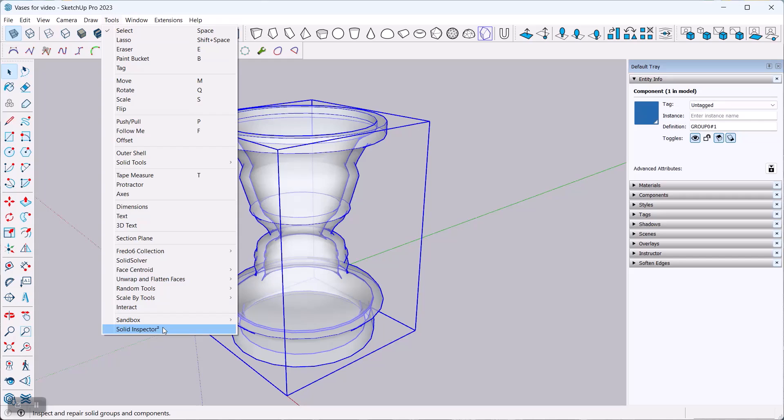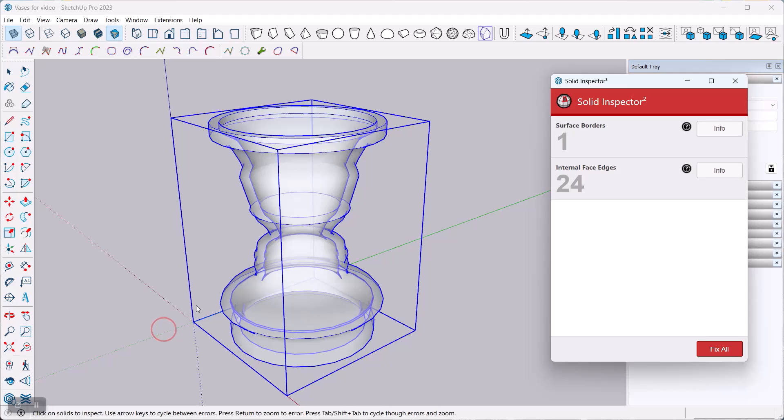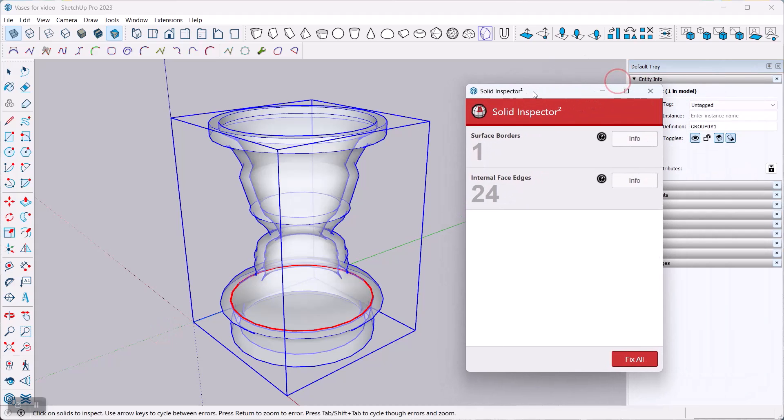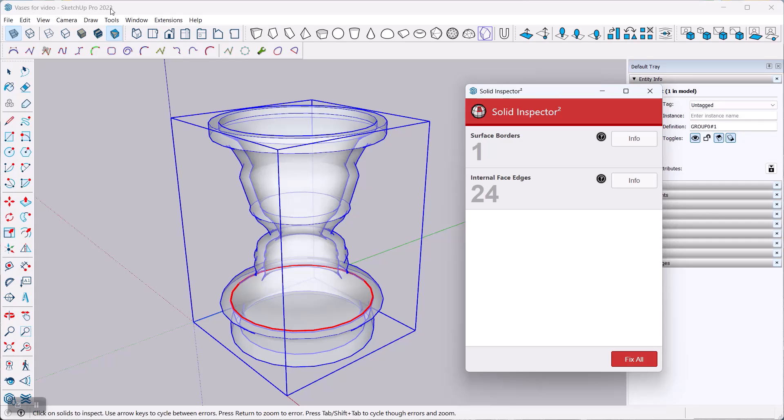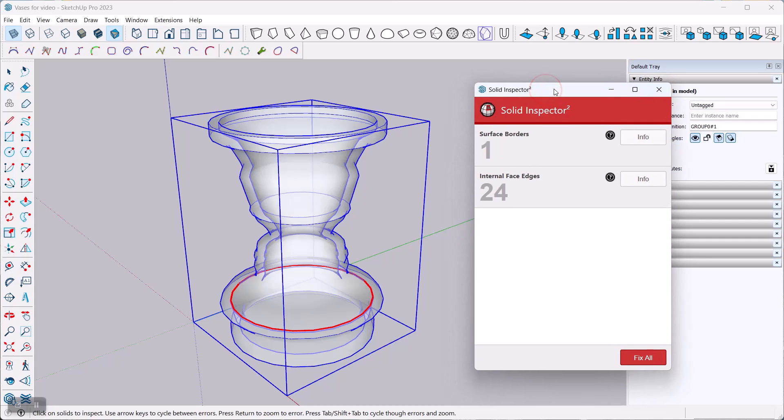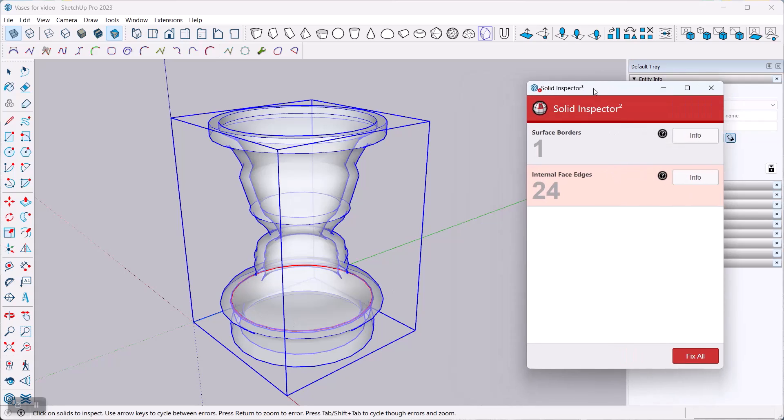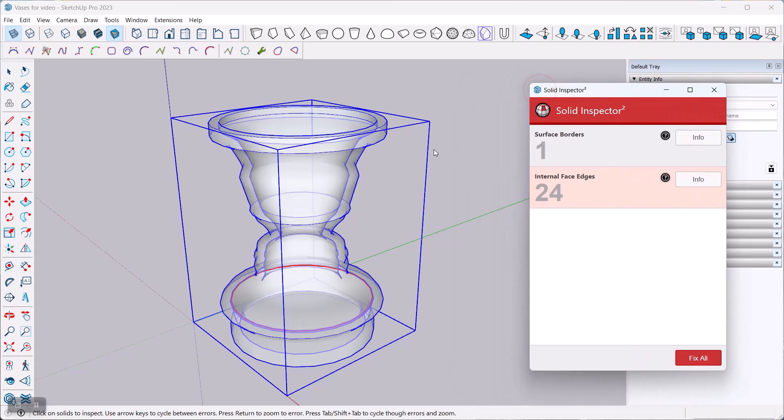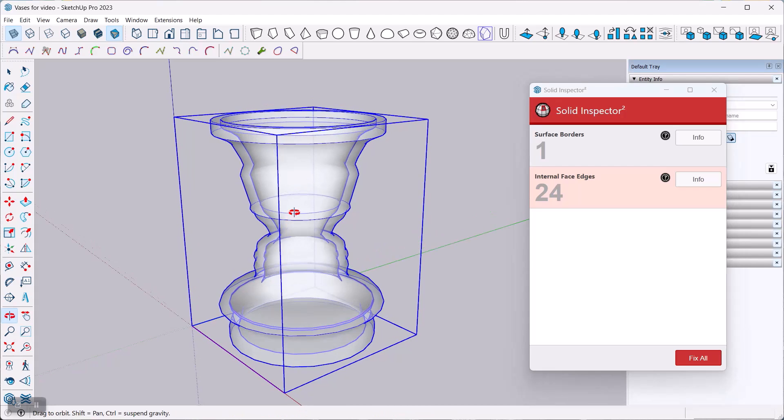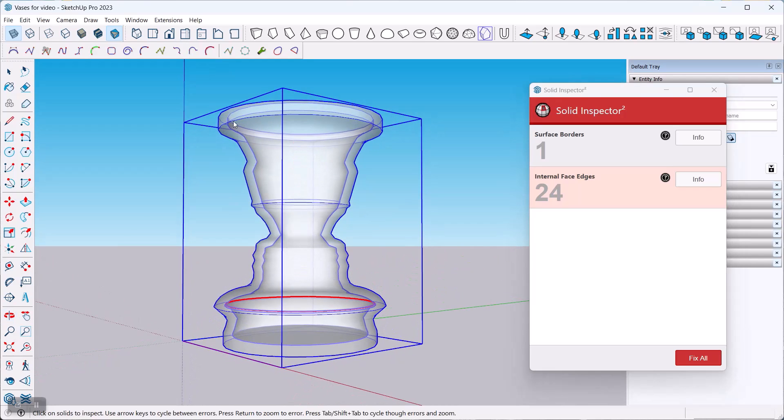The best way to inspect for 3D printability is the Solid Inspector. That's an extension in SketchUp Pro and it's built into the web version. You can highlight something and it'll tell you what's wrong with it. You can see now here there's surface border, and it's actually nicely highlighted down here. There are some internal face edges, and it turns out they're also down here.